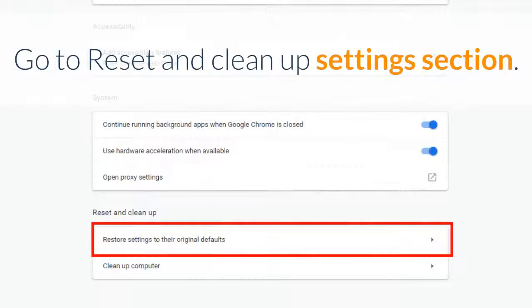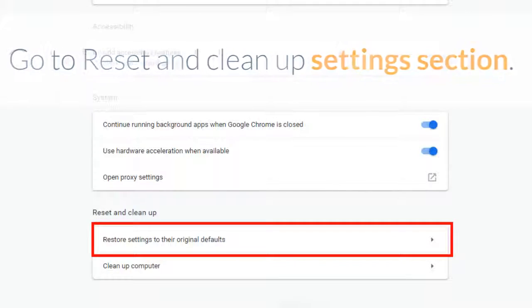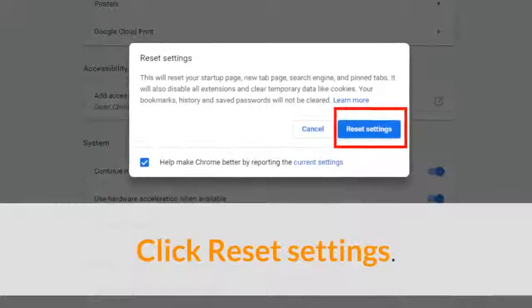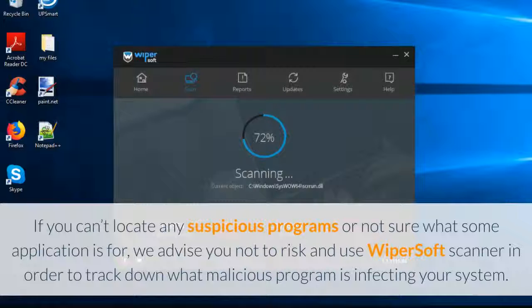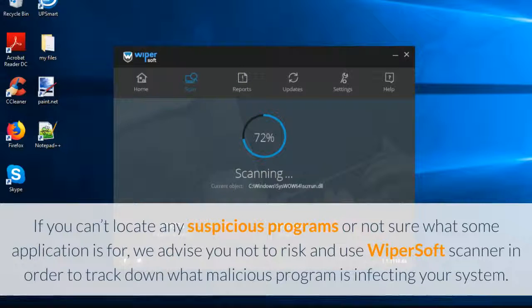Click show advanced settings. Go to reset and clean up settings section. Click reset settings.